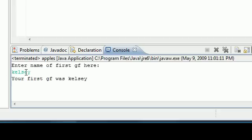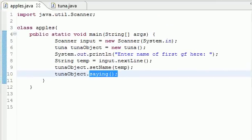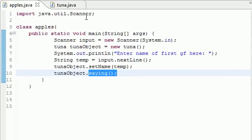And it says, your first GF was Kelsey. Stands for girlfriend. She was a babe. So let me tell you guys what this does one last time.